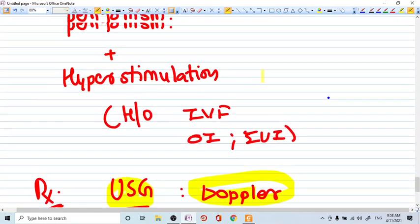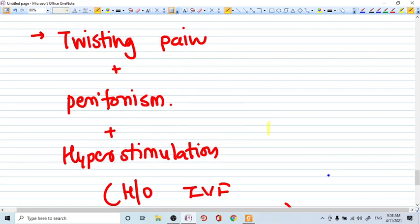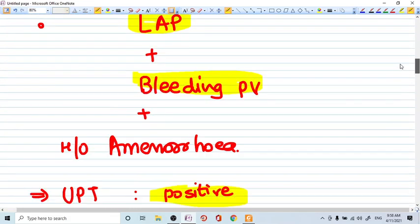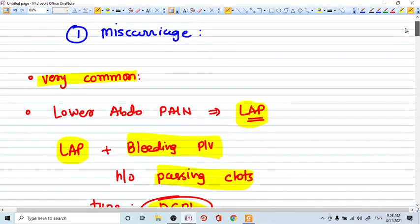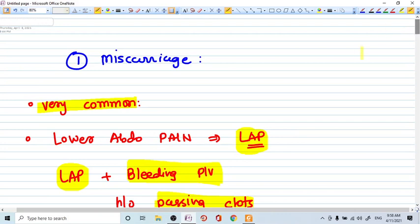So these are the obstetric causes of early pregnancy that you can have in mind when you are sitting in the obstetric unit. Thank you, friends.